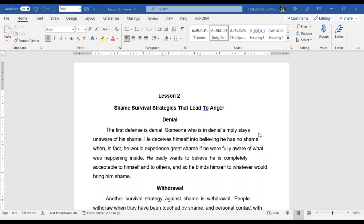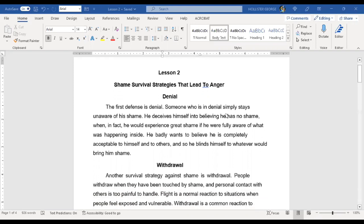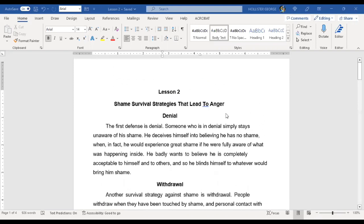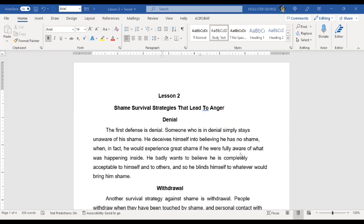All right, we're going to cover some of the survival strategies associated with shame. They are maladaptive strategies, not strategies in a traditional sense that we would want to use to deal with our anger or shame. But they're common strategies used when we're having shame issues. Some of them happen at a subconscious level we may not even notice, but they will continue to cause problems if not addressed.